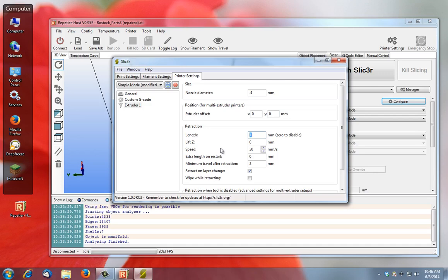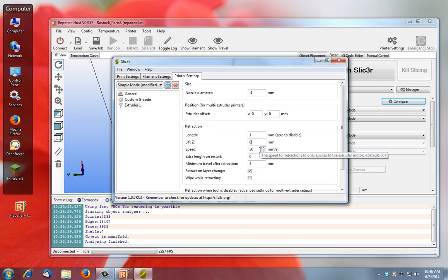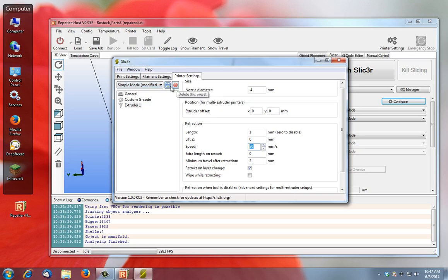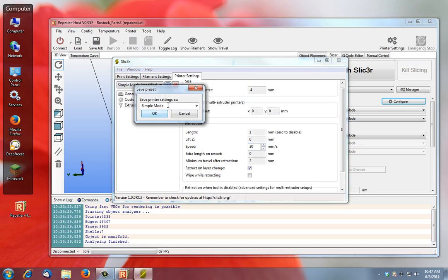Extruder offset, not sure what that is. Retraction length, the length that it retracts, that it pulls back that filament between moves and the speed that it lifts. Z, my assumption is this is how far that print nozzle lifts off the current print before it does its retraction. That's the speed at which it lifts. You can retract, pull that filament up on layer change, I would suggest that.